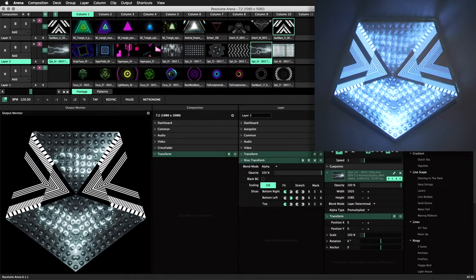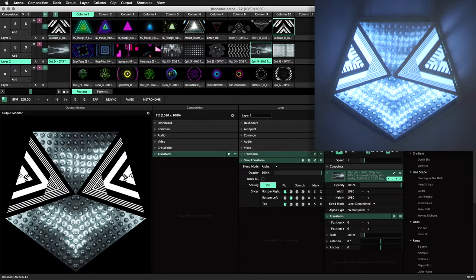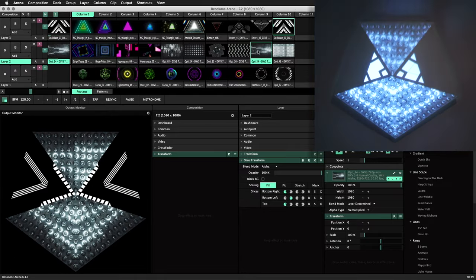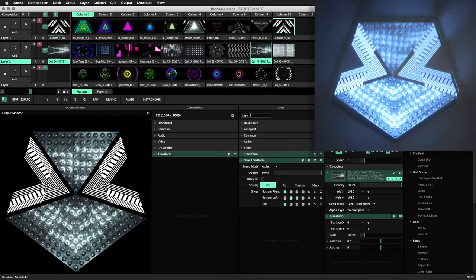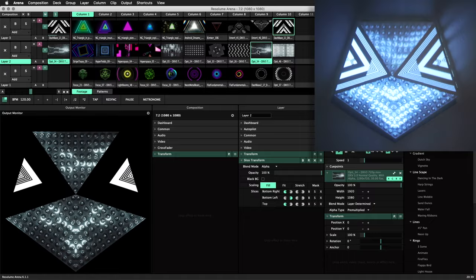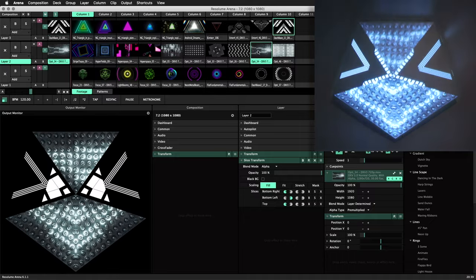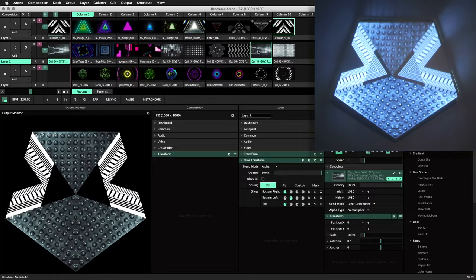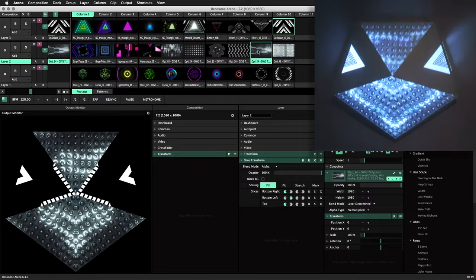No matter how simple or complex your projection mapping projects are, the advanced output tools in Resolume Arena are easy to use and flexible for any situation.